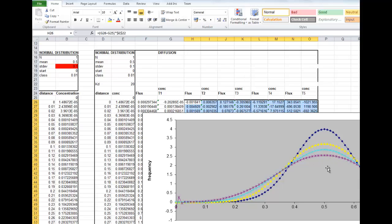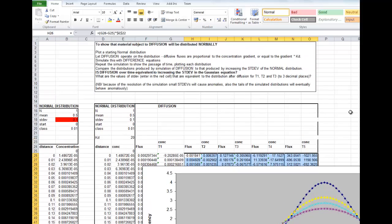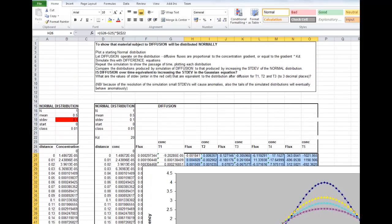We can see that the distribution continues to look like a normal distribution. So we started with a normal distribution. We let diffusion operate on it, and that was diffusion defined by Fick's law and implemented as a numerical model using difference equations. And we've ended up with something that looks like a normal distribution.